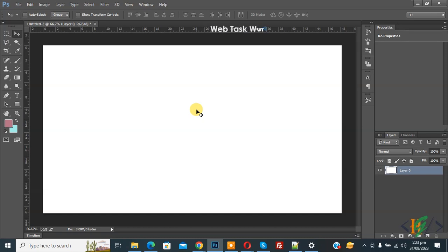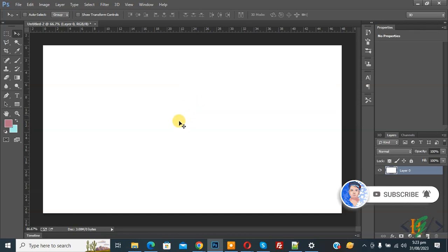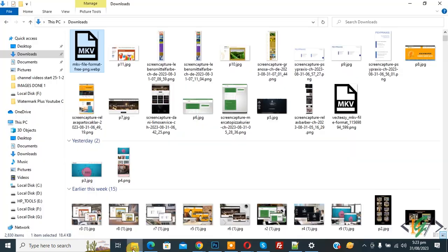Bismillahirrahmanirrahim, Assalamualaikum. My name is Asan and today we are going to open webp format images in Adobe Photoshop. Before starting work, it's my request please subscribe to my channel. Thank you. Now back to our work. Go to folder.